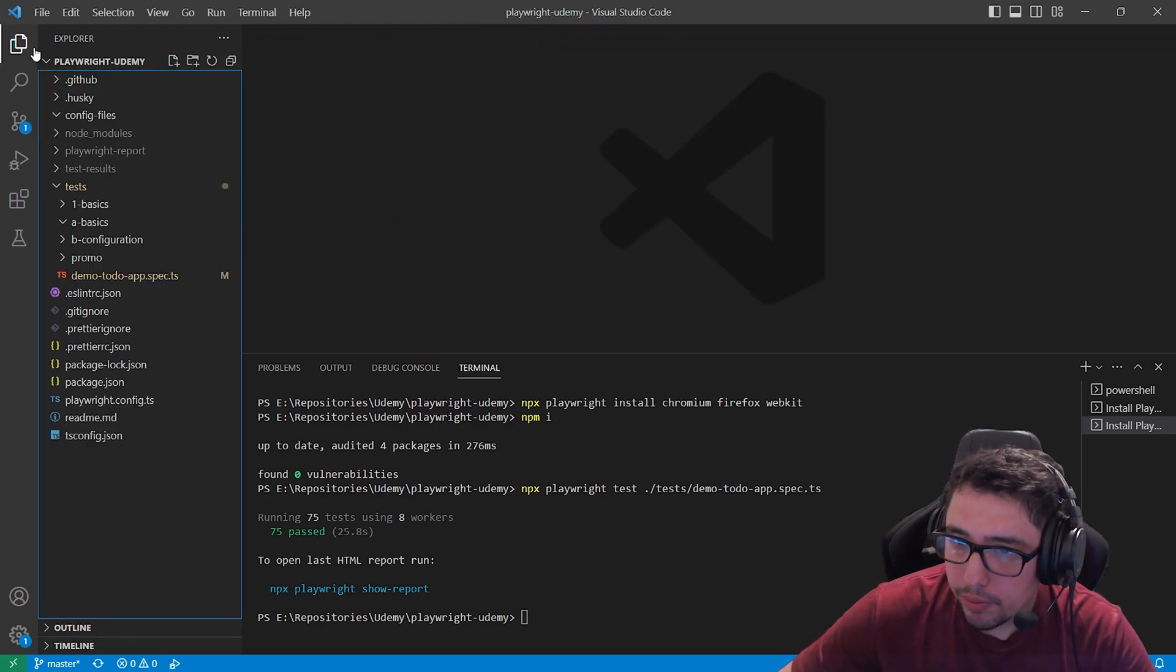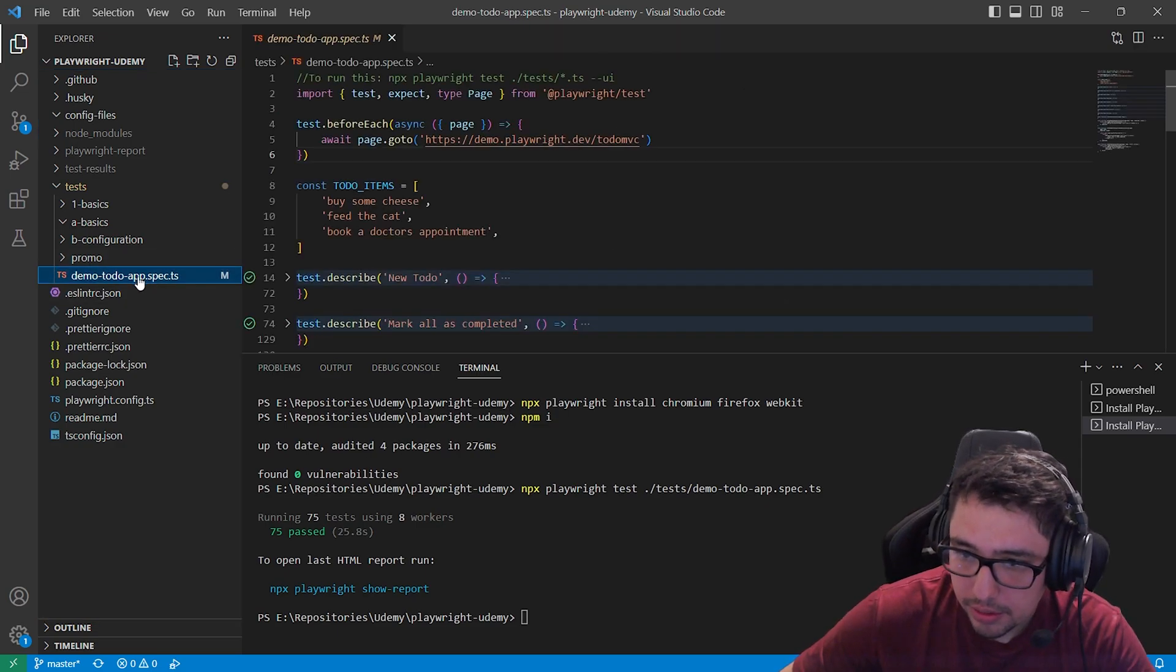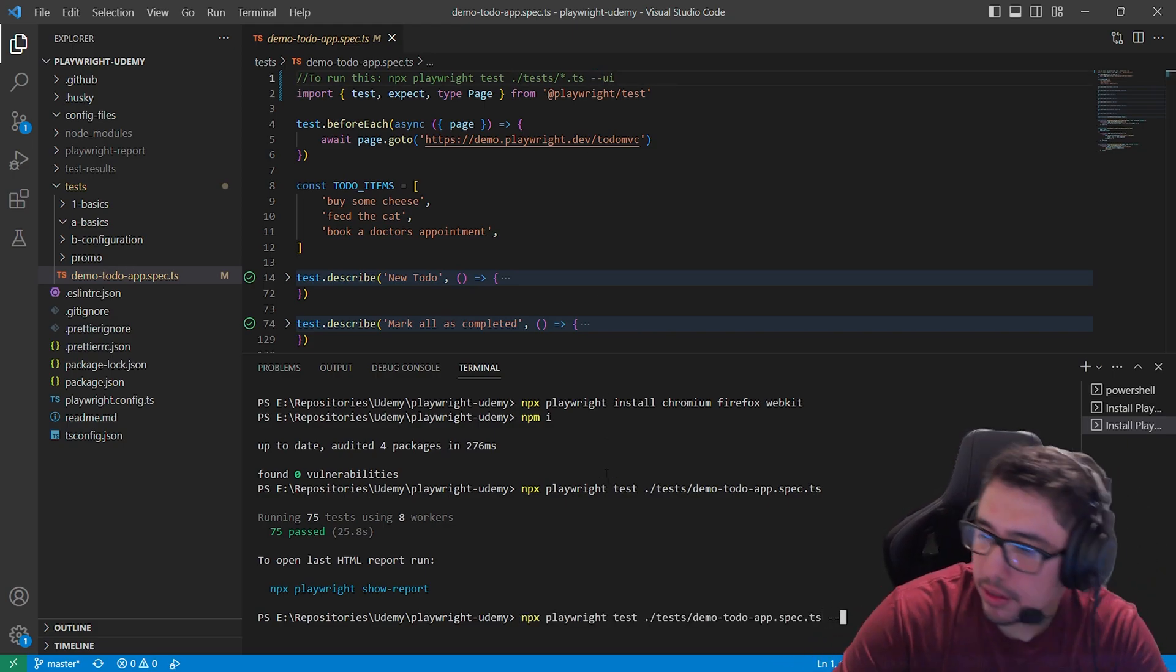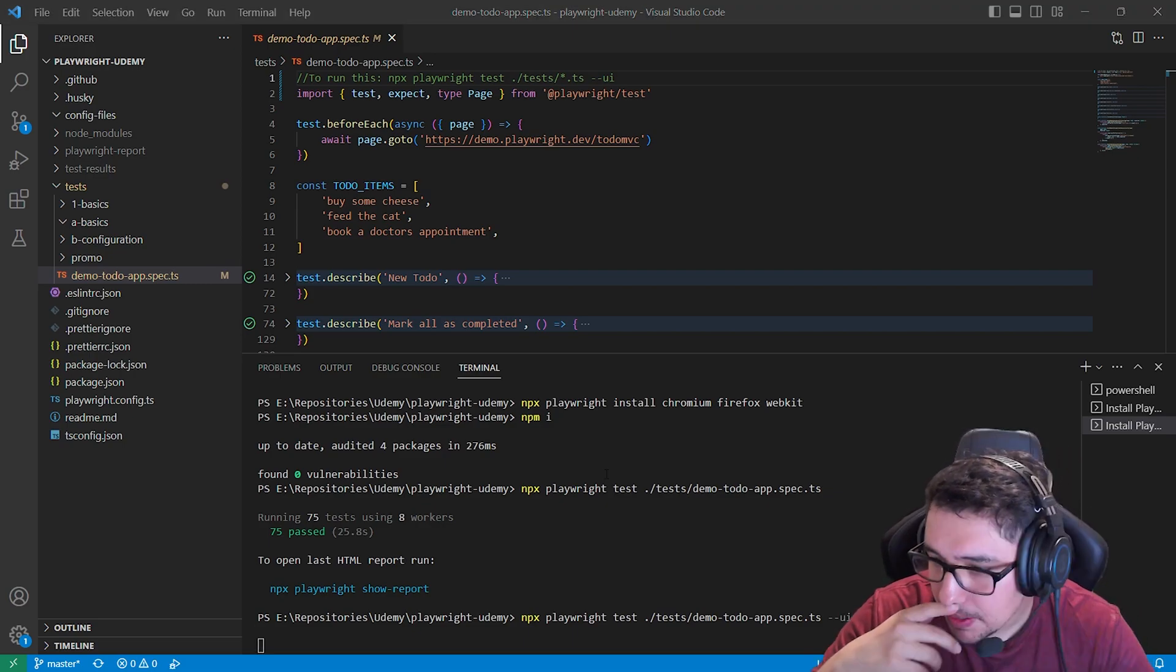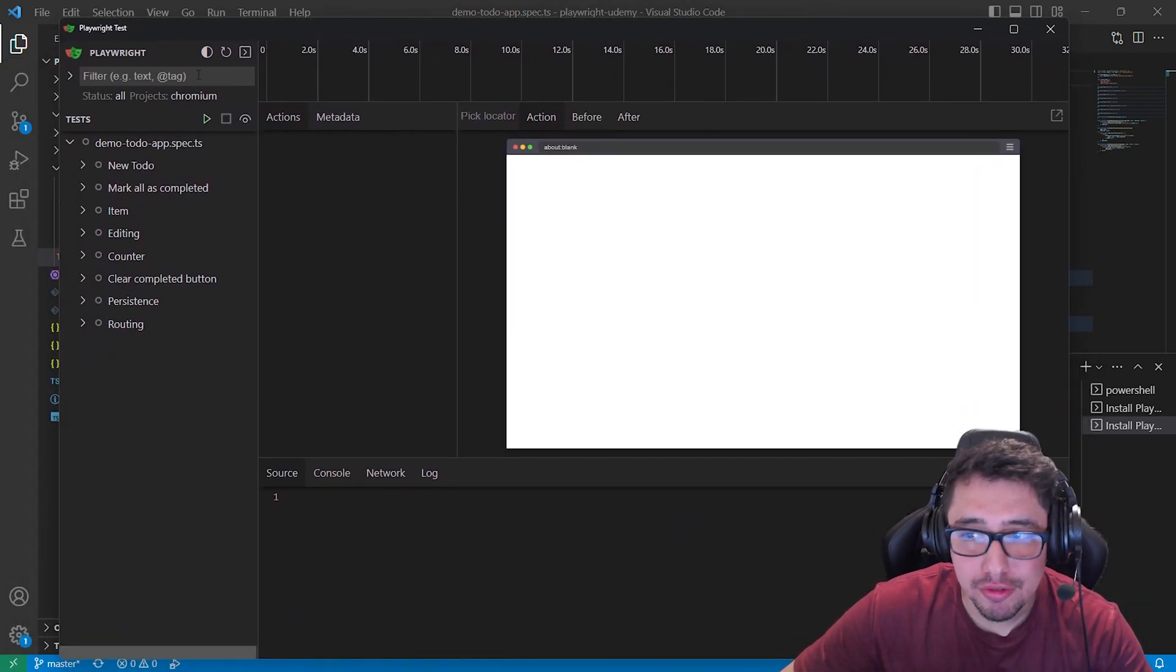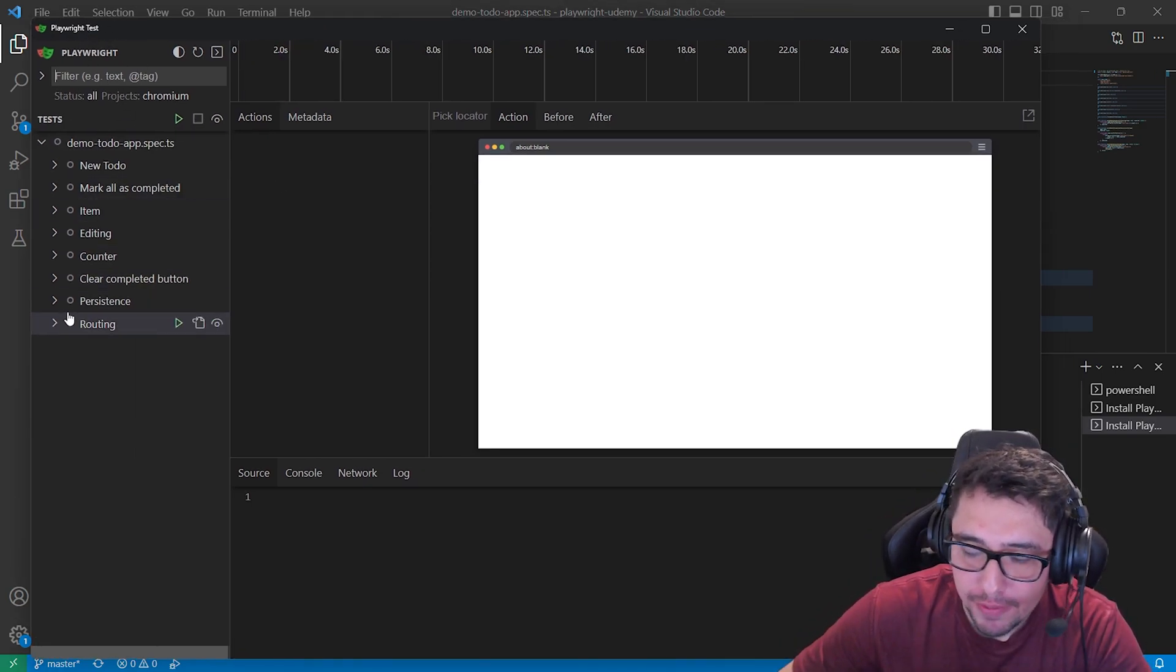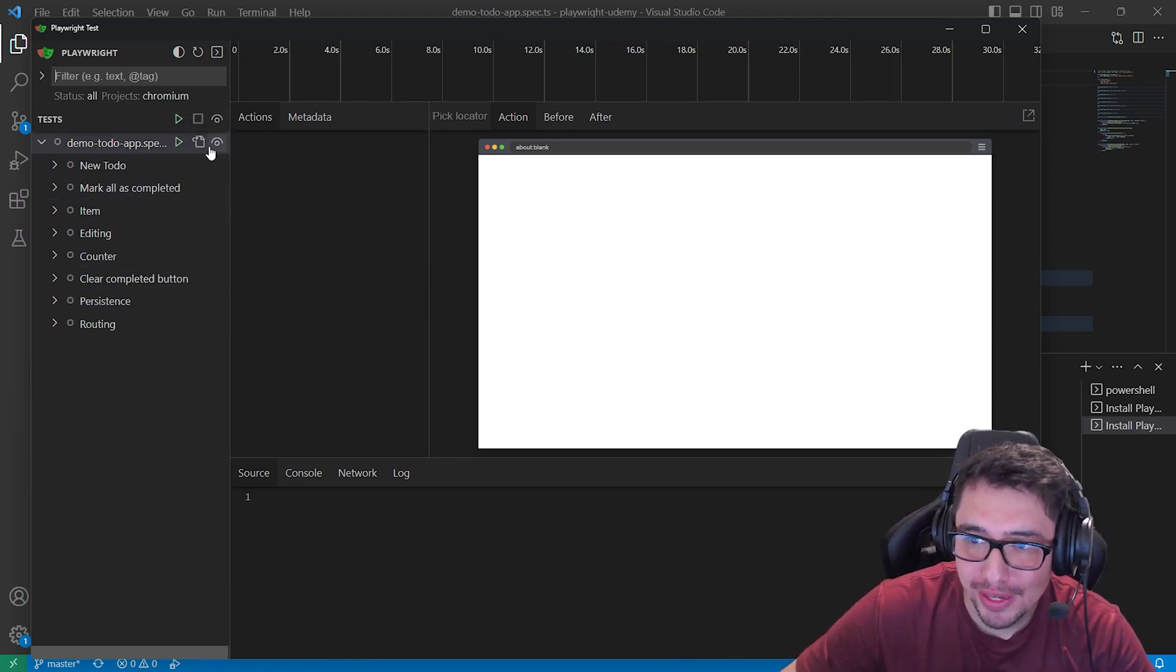But now, Playwright has the UI mode and how can you run it. It's so easy. You just have to use the flag --ui. So I'm going to do it. I'm going to run the same command that I did before, but now with the UI flag at the end. So I'm going to just drag and drop from here my Playwright test runner, if I can name it in this way. And you can see that now we have a lot of options here, and let's explore every single option that we have available.